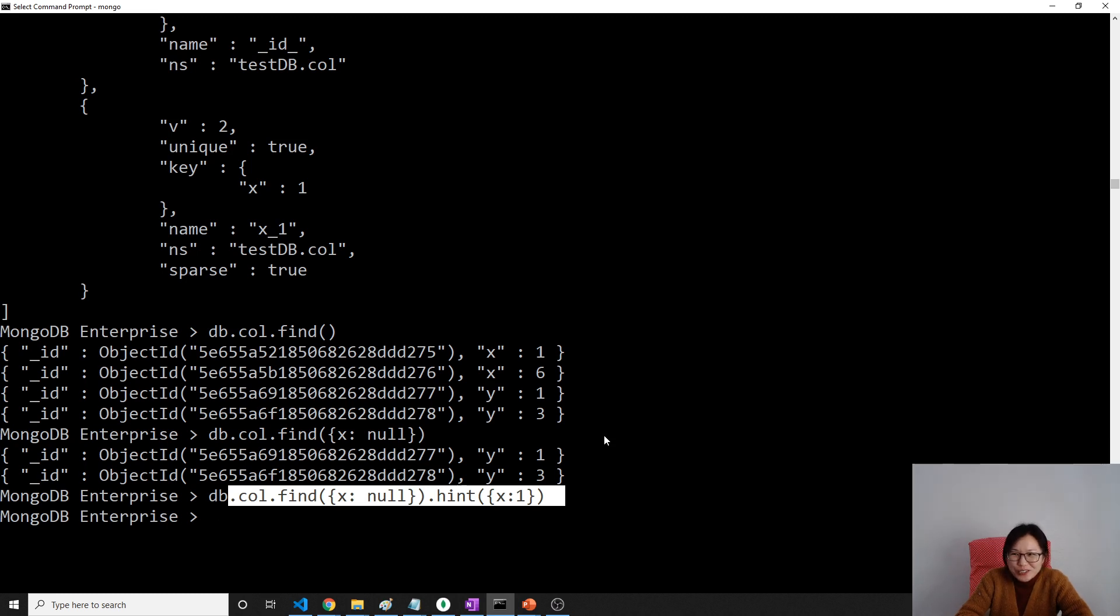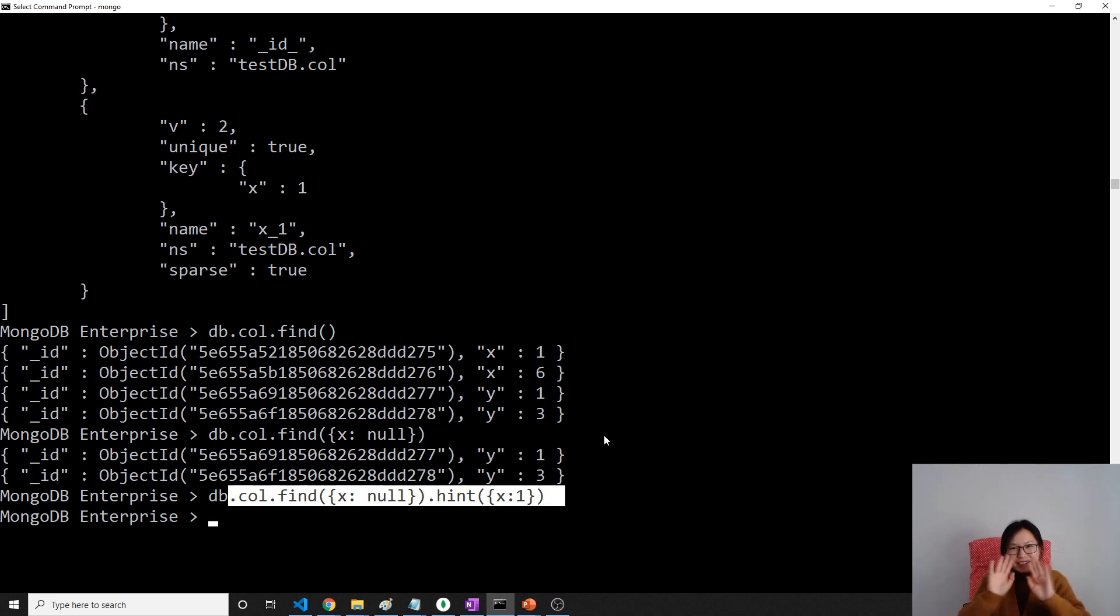This is called sparse index. That's it. Thank you for watching. If you still don't understand please repeat it from the beginning. Thank you and bye-bye.